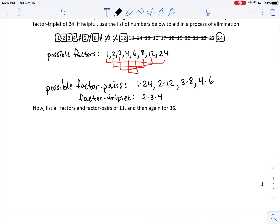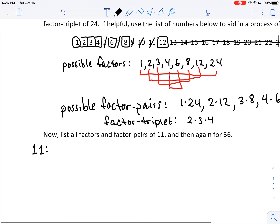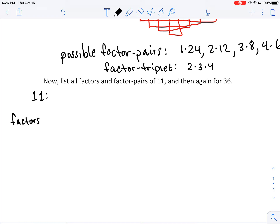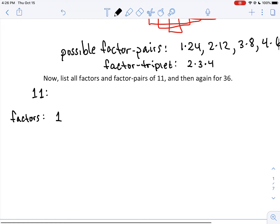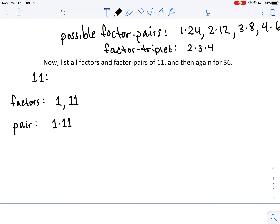Now we'll repeat this process for 11 and then 36. For 11: the most we have to check is up to half of 11. Does 1 divide into 11? Yes — 1 is always in the list. Does 2 divide into 11? No — it's 2 times 5.5, and 5.5 is not a whole number. No other number divides evenly into 11. So the only two factors are 1 and 11, and the only factor pair is 1 × 11.